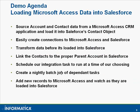Let's begin our demo. Today we're going to load Microsoft Access customer-mastered data into our Salesforce org. We'll source account and contact data from a Microsoft Access CRM application and load it into Salesforce's contact object.